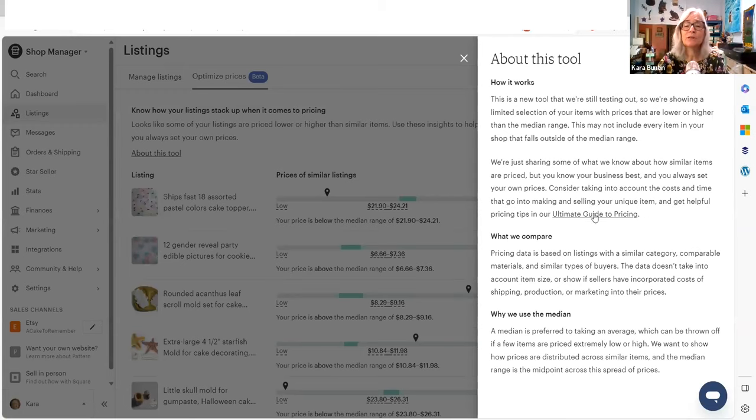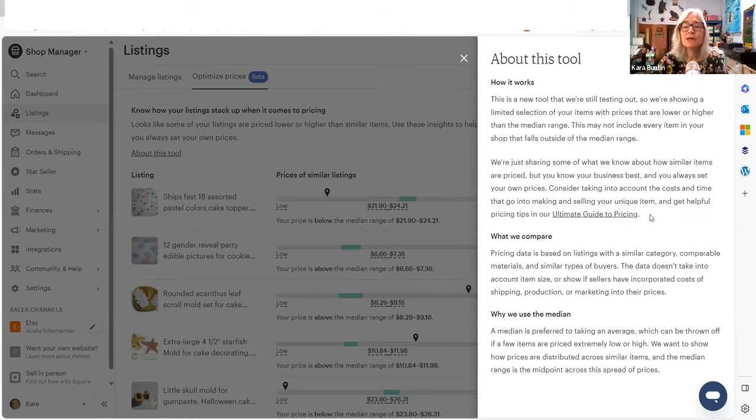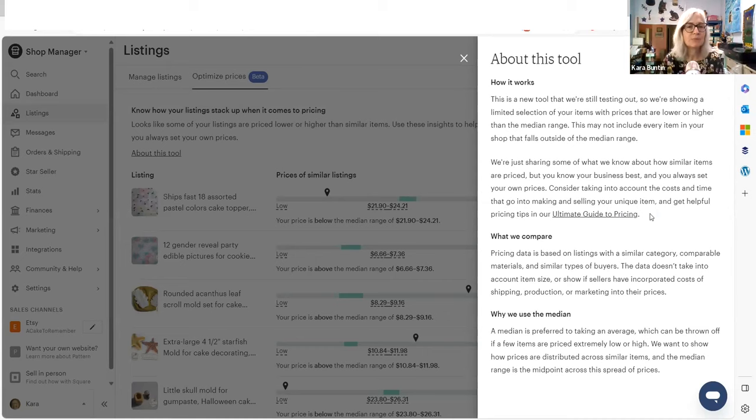And I would go into this ultimate guide to pricing. If you want to get my pricing guide, I'll put a link in the description. You don't have to get that, but you do need to figure out a way to incorporate all of your costs into the price of the things that you make. That's how you run a business profitably.